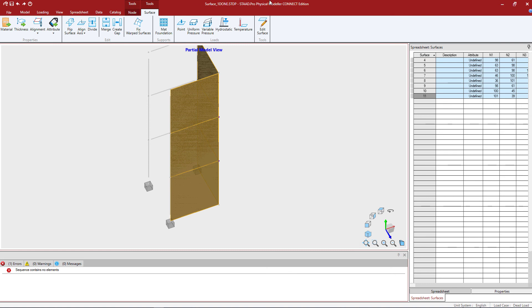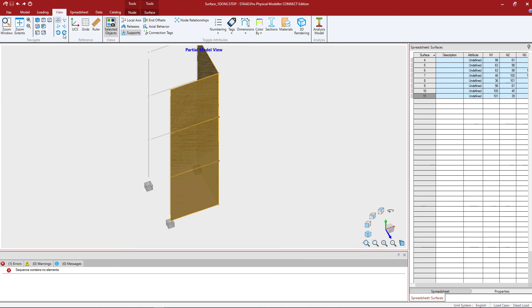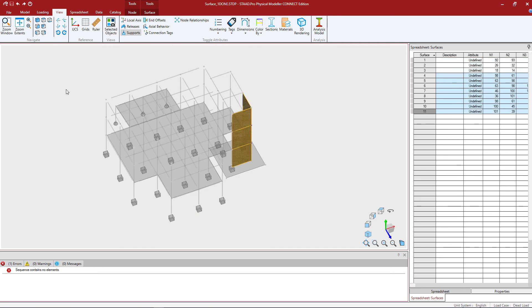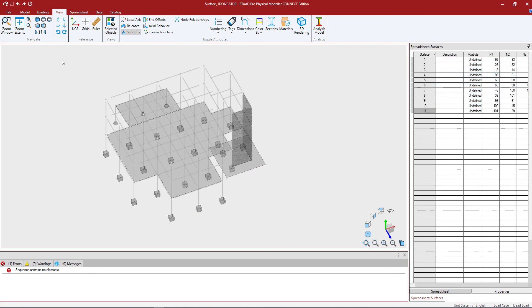At this point I'm going to save my model and I'm going to turn on everything again. So I'll go to the View tab in the Ribbon Toolbar and turn off the View Selected Objects Only icon.